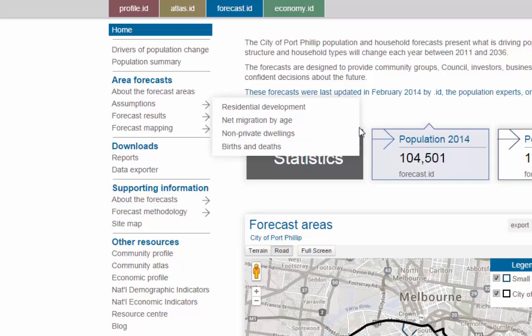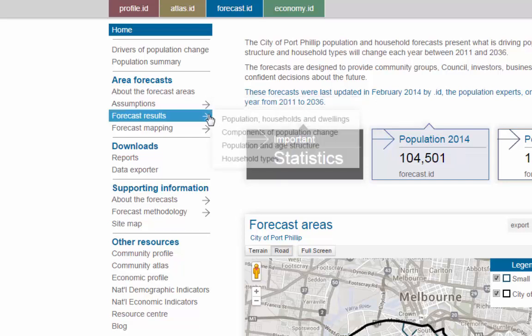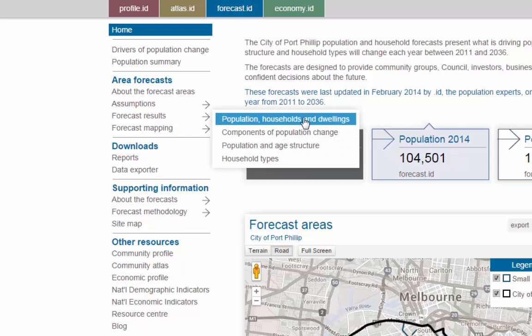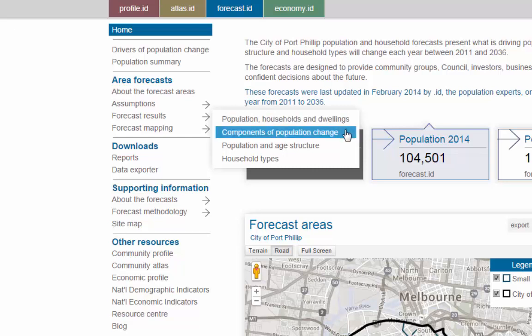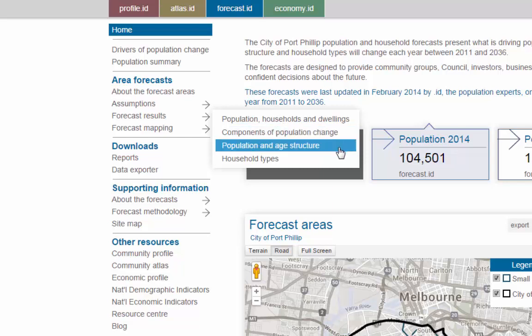Once you have seen what assumptions we have made, it is time to look at the results. Population, households and dwellings shows how each of these measures are forecast to change in each area over the forecast period. Components of population change shows whether population change is being driven primarily by natural increase — births minus deaths — or by migration or both. Population and age structure shows how the population will be broken down into different age groups, the key part of any service delivery analysis.